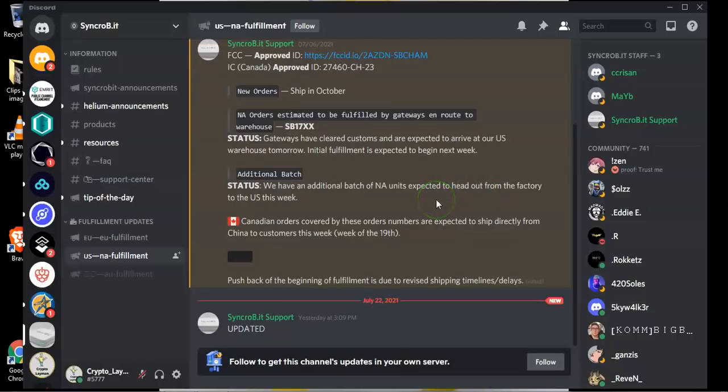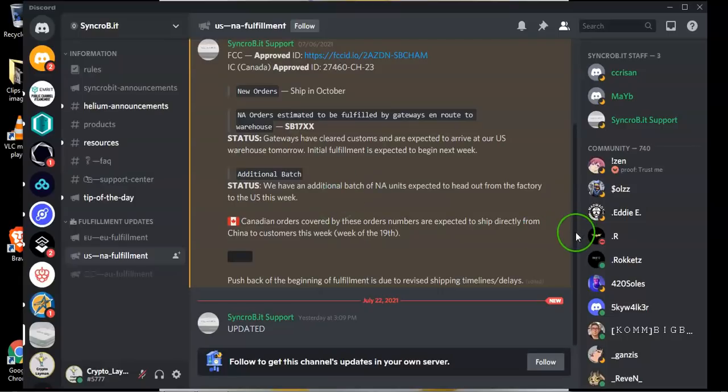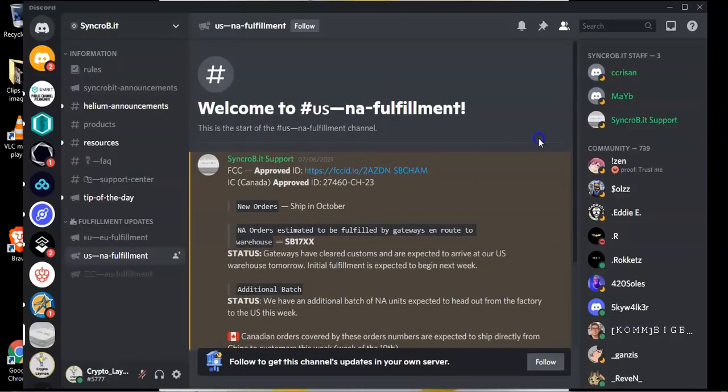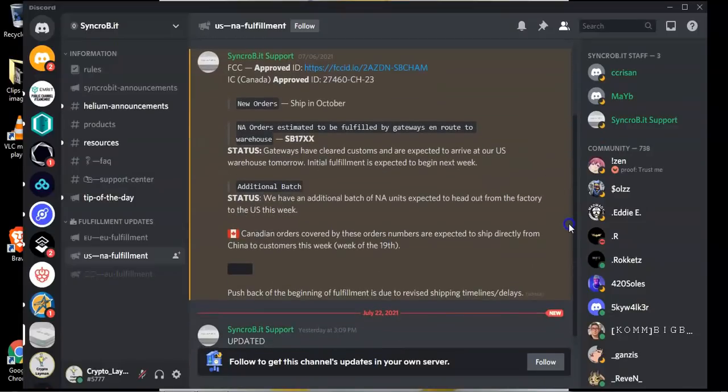If you receive your tracking details from Syncrobit please let me know. Syncrobit are also one of the only two companies that are currently accepting pre-orders for US and Canadian frequency devices.